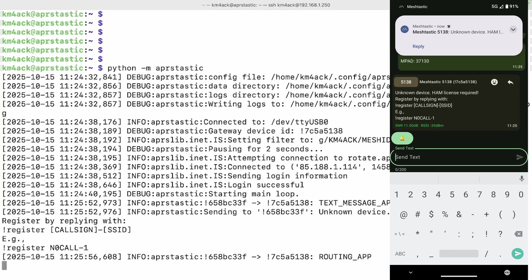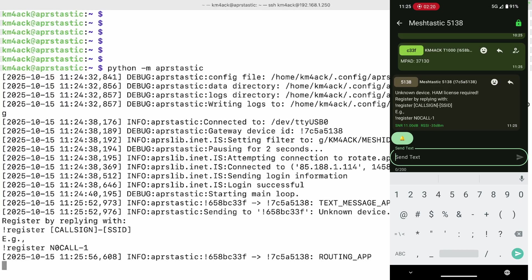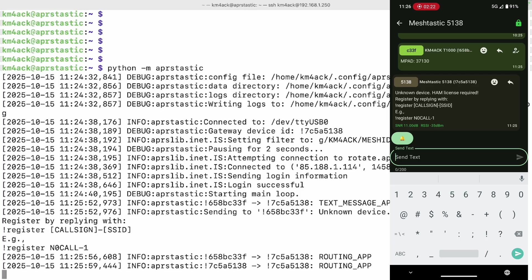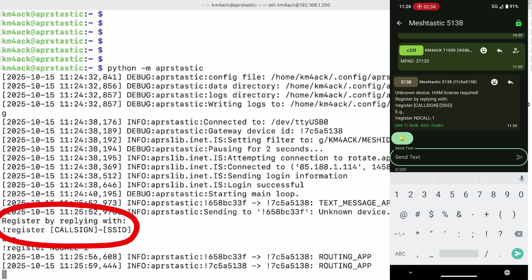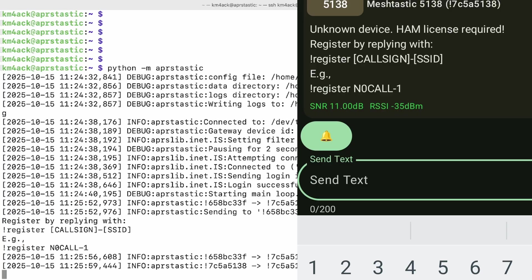You can also see on the screen, sorry, my Meshtastic device has a beeper on it, but you can also see on the screen in the output for the server that it says #register callsign-SSID, and that's because I didn't register. You also see that same information in the Meshtastic app. So let's go ahead and register now.